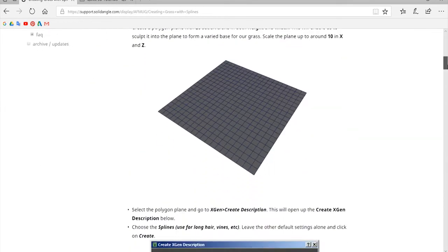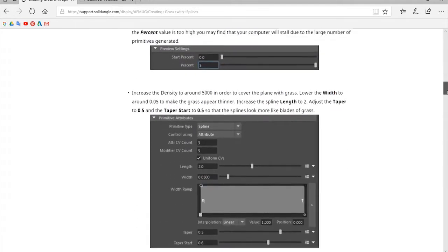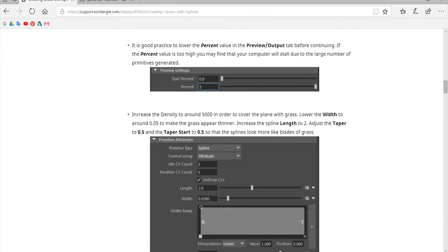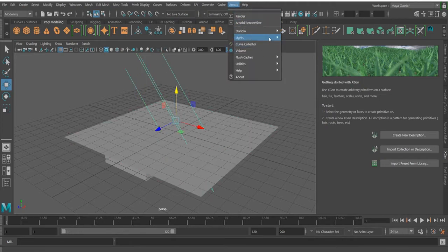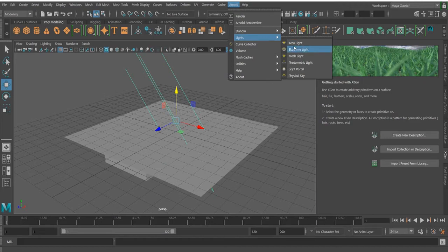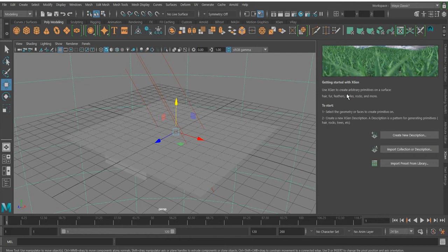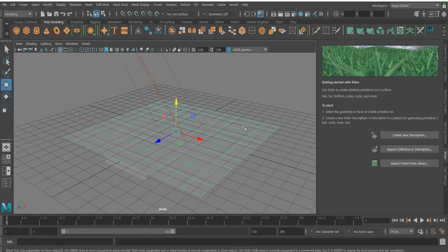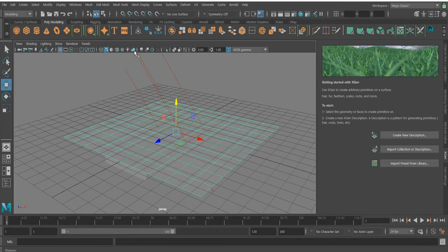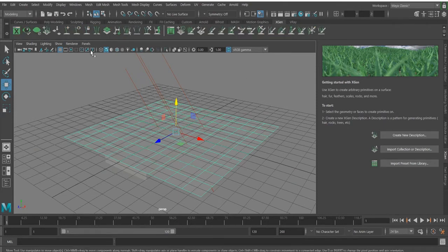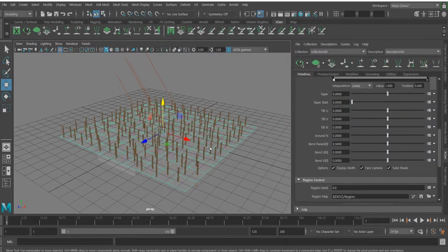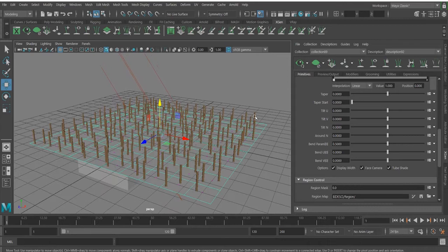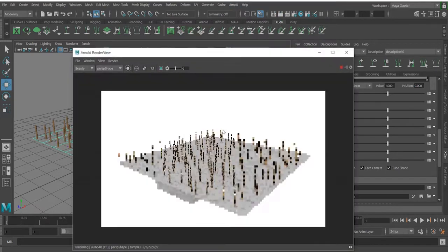We're jumping into Maya. I have already created a plane with a direct light. We also need to go to Arnold and add a sky dome light so we can see the result. Next, select the plane, go to XGen — you can find it here — and with the default settings you can get the grass spline. If I quickly render it, you can see the basic result.